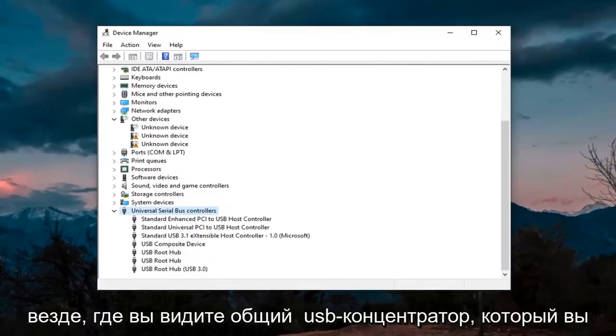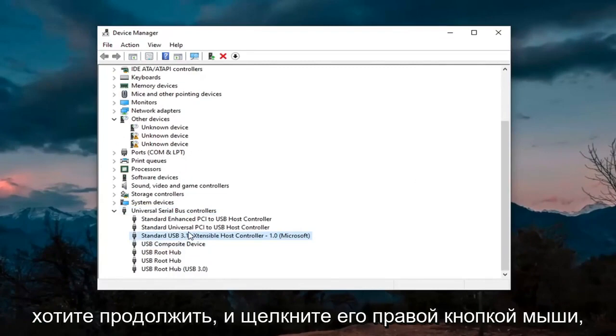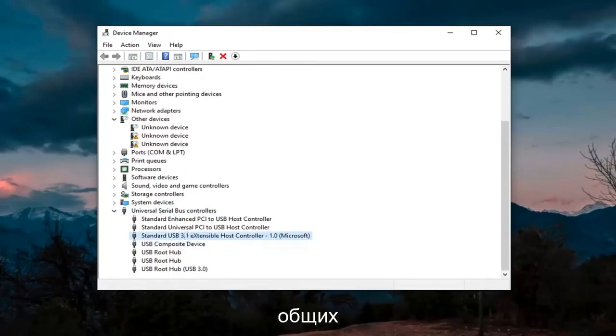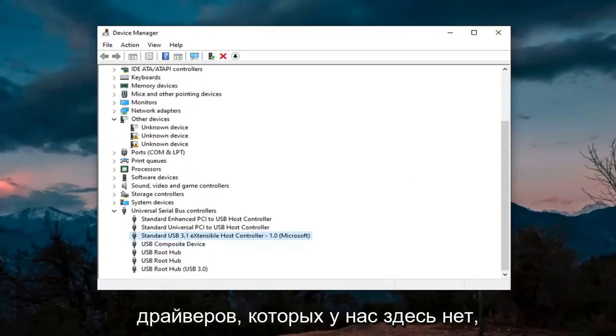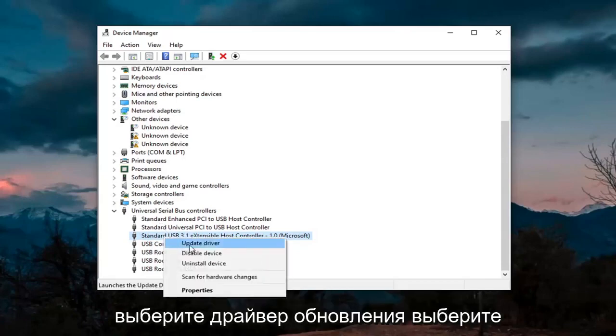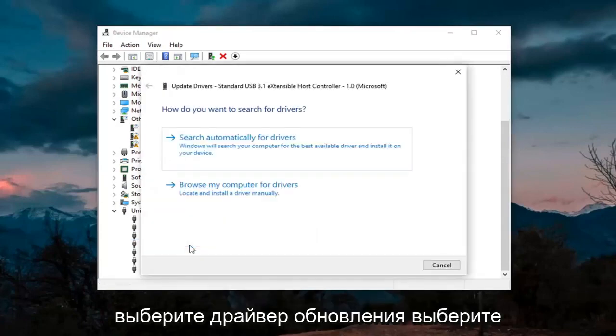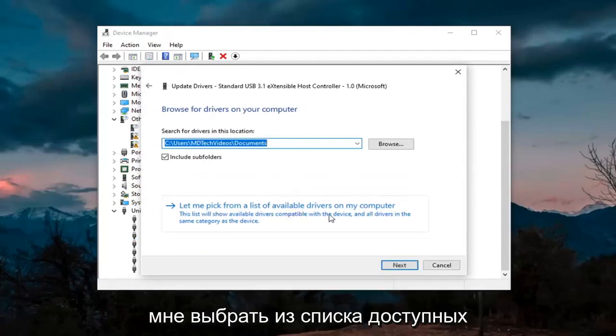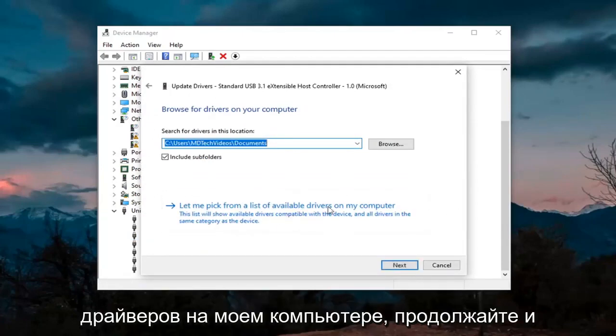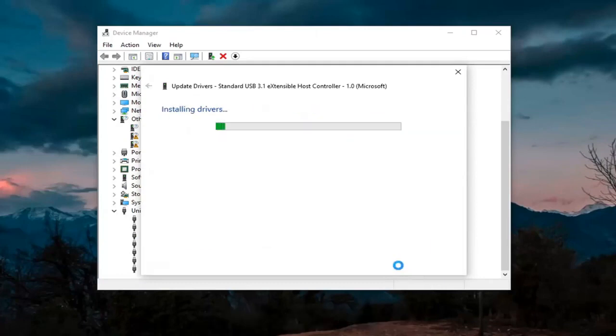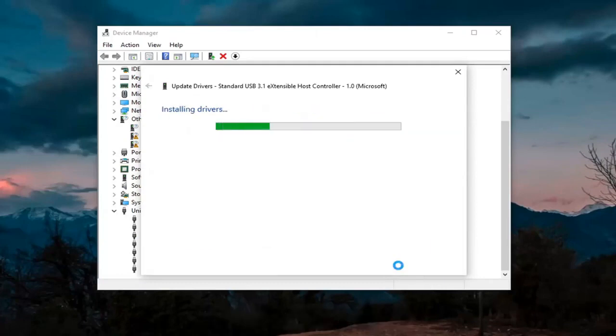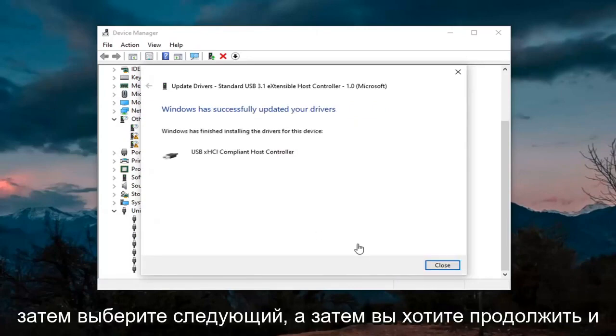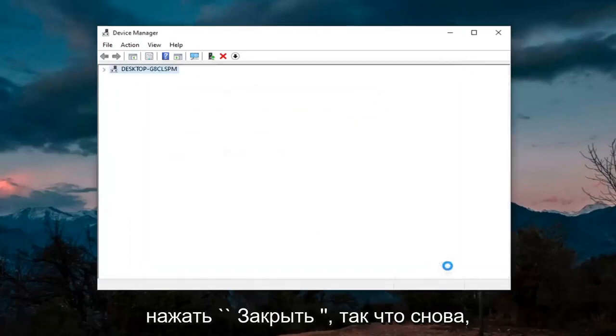And then wherever you see generic USB hub, you're going to go ahead and right click on it and then update. Again, only do that for generic drivers, which we don't have any here, but just if you did, you'd right click on it. Select update driver, select browse my computer for drivers, and then select let me pick from a list of available drivers on my computer. Go ahead and select that. Select next. And then you want to go ahead and click on close.